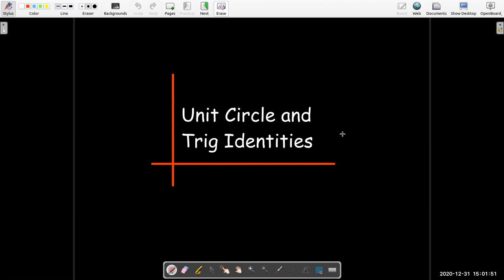In this video, we're going to review the unit circle and some basic trig identities.